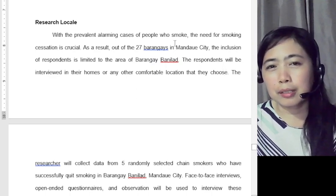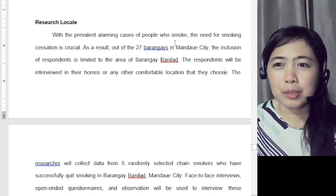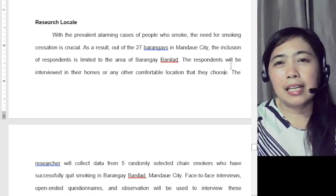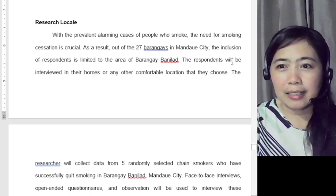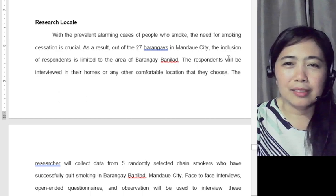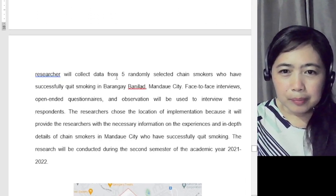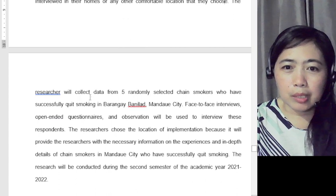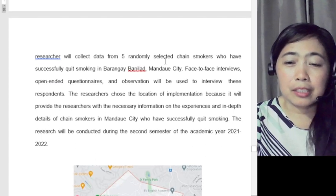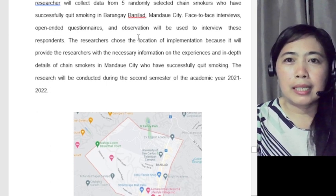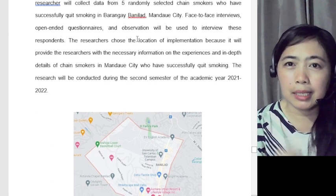Since this is a final output in Microsoft Word, the tense may have been changed. In the original PDF, past tense was always used. The researcher collected data from five randomly selected chain smokers who had successfully quit smoking in Barangay Banilad — they focused on that one barangay and randomly selected five participants.